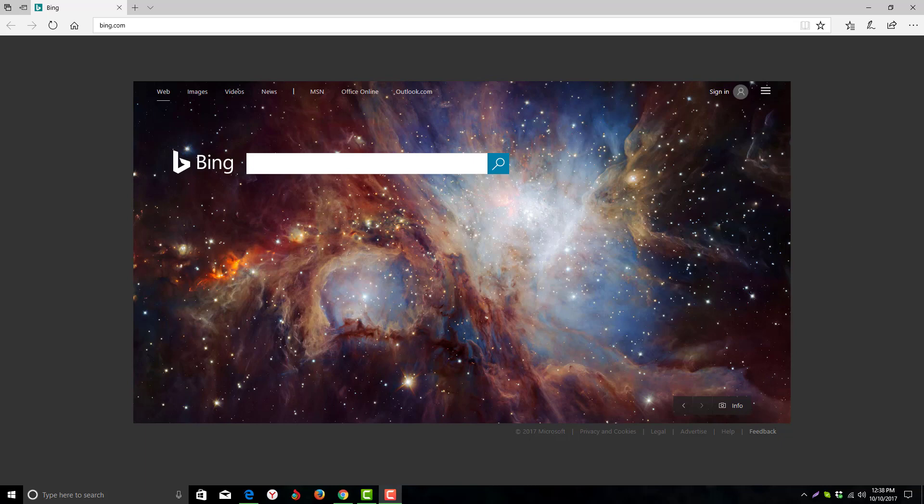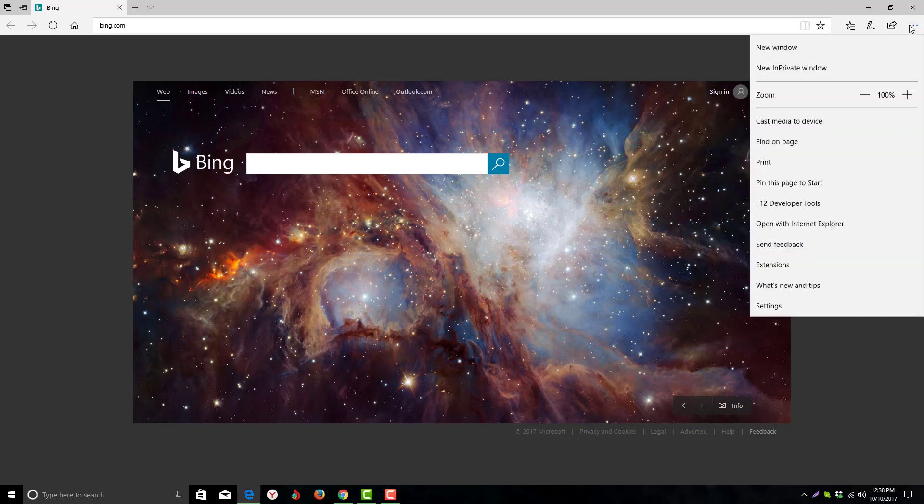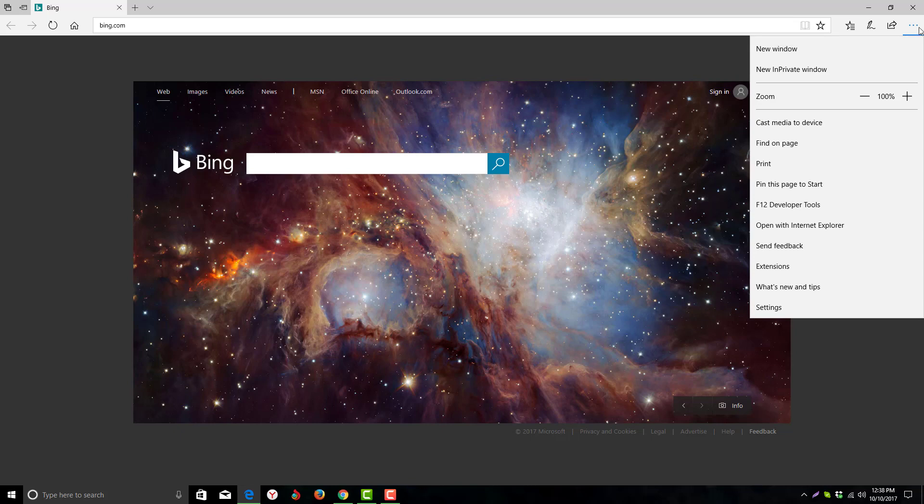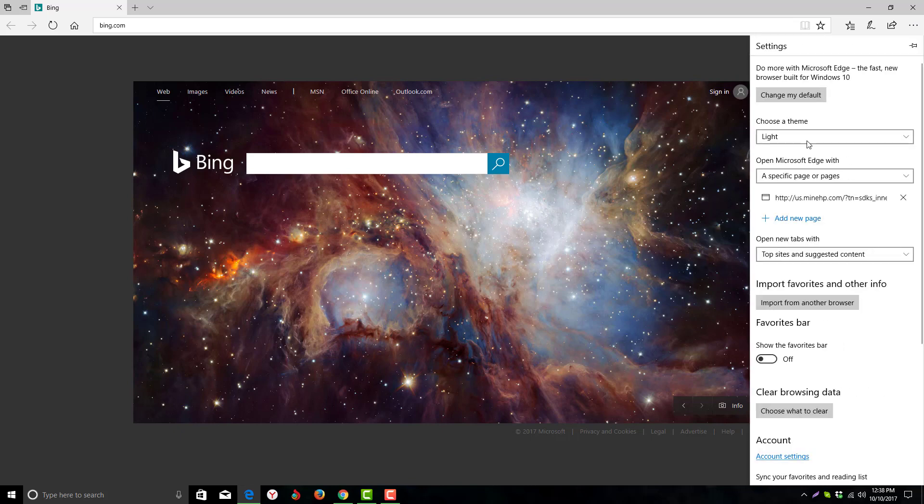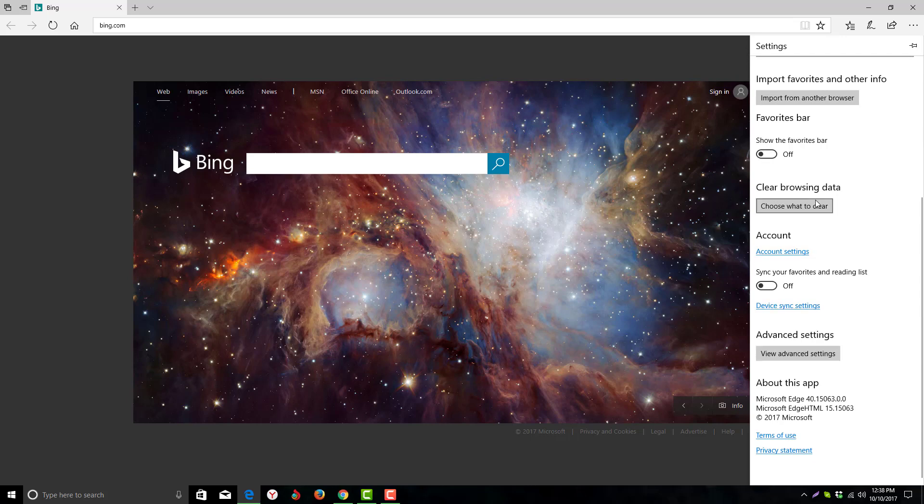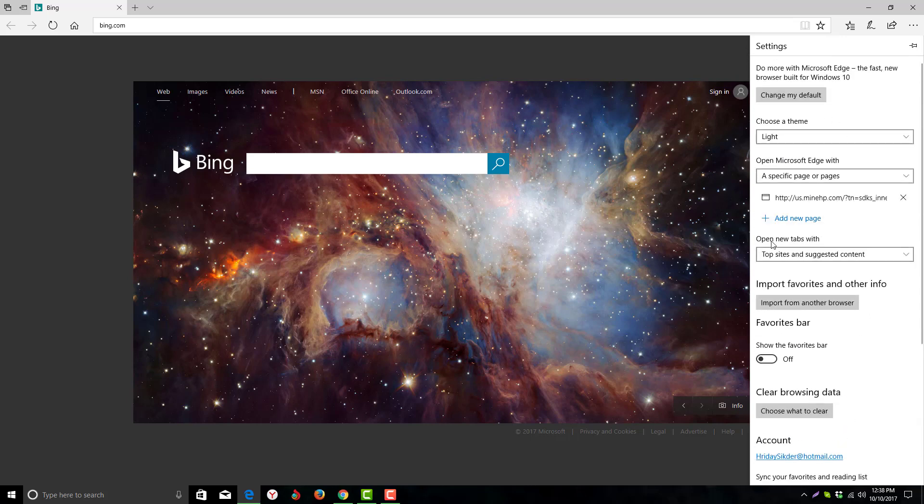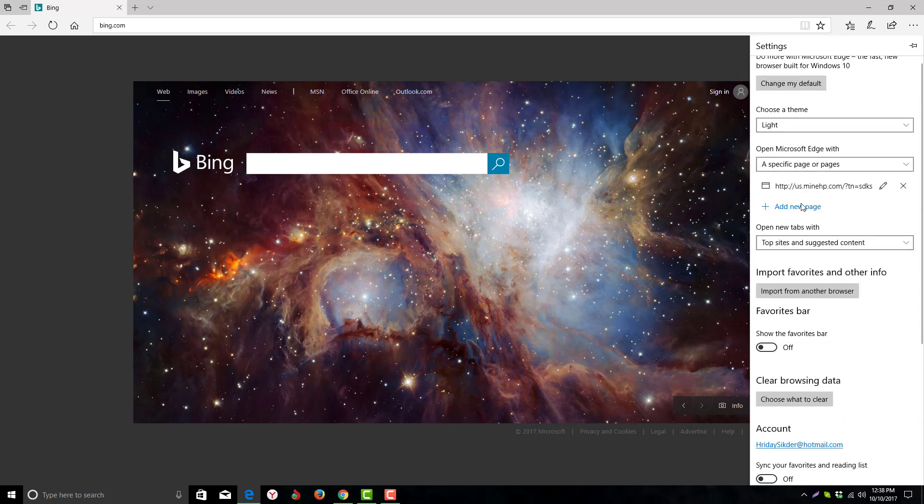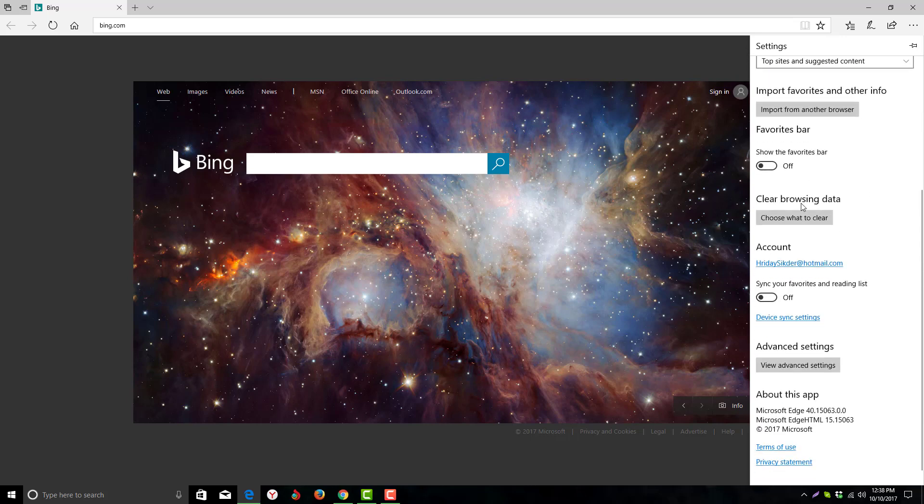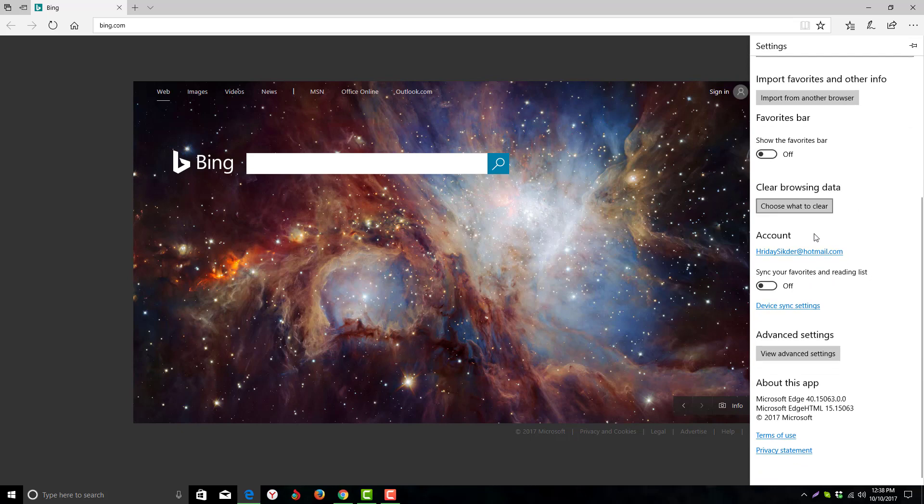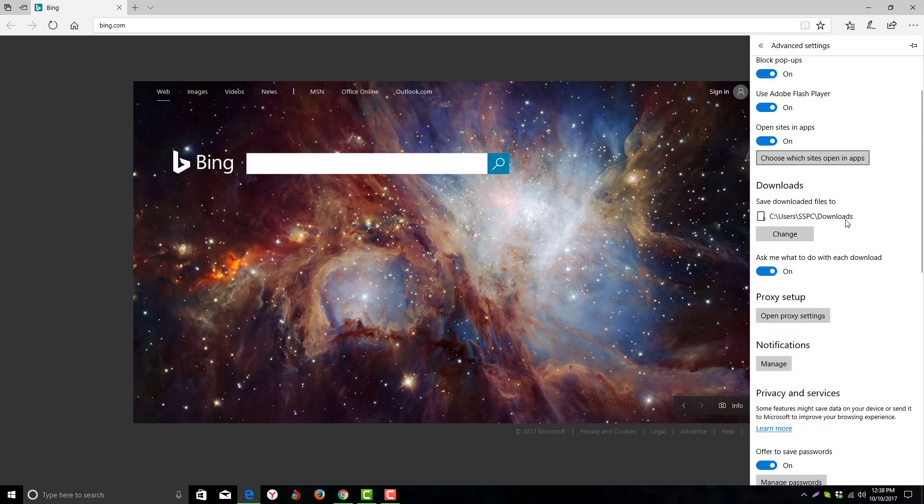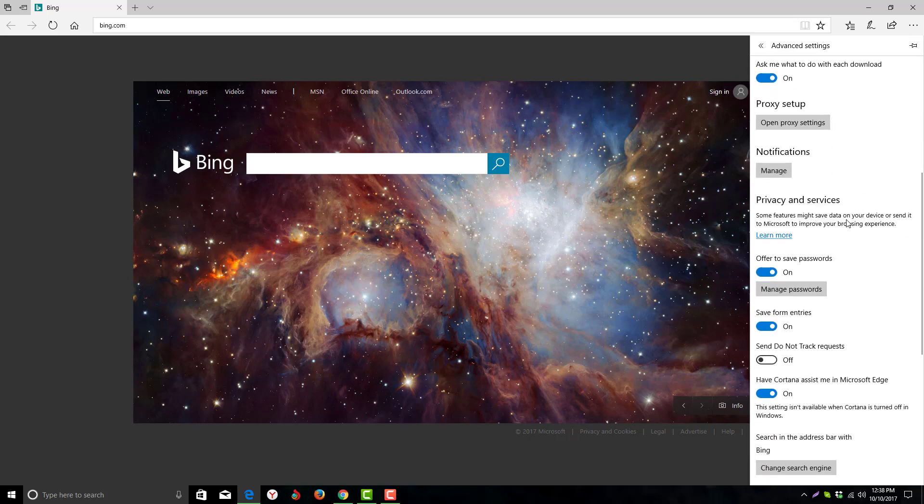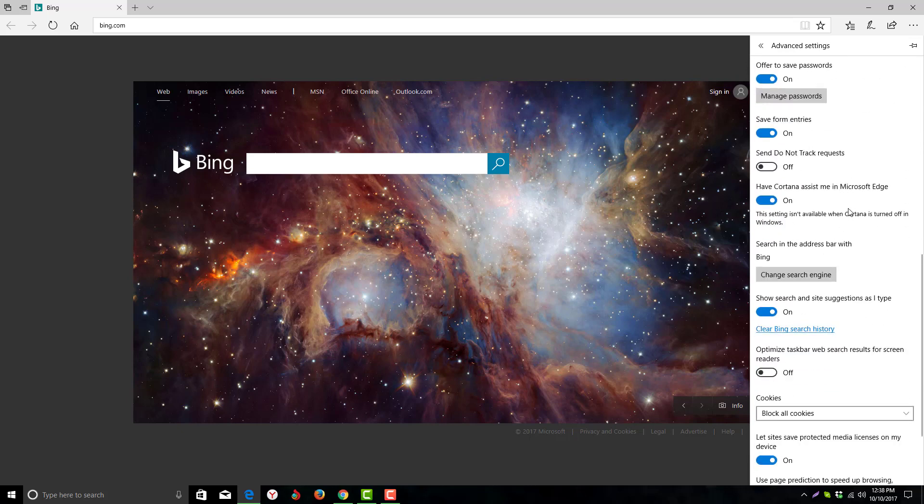First of all, you have to click on the arrow and go to settings. You will see many options. Just scroll down and click on view advanced settings.